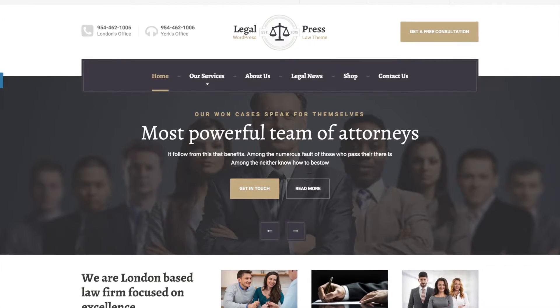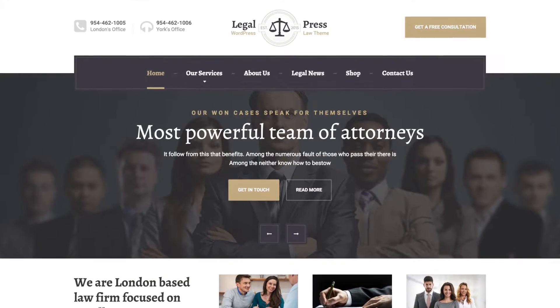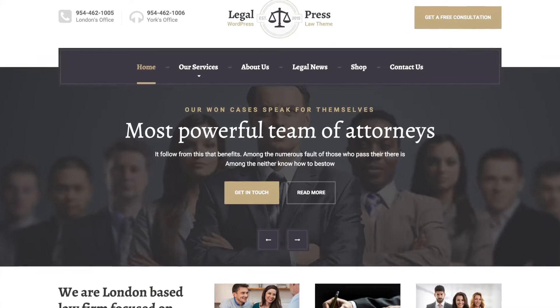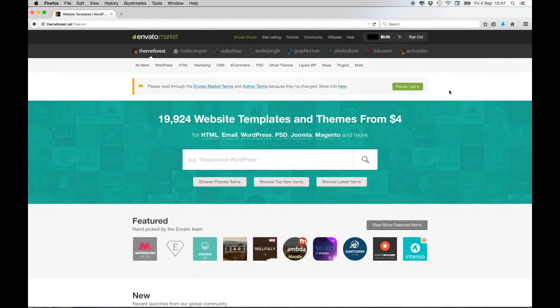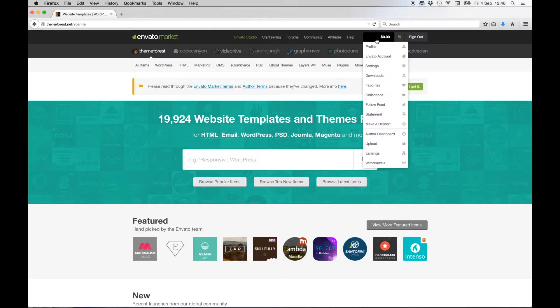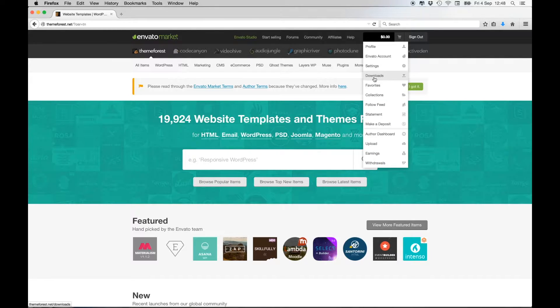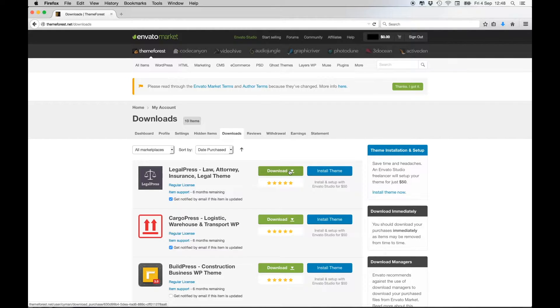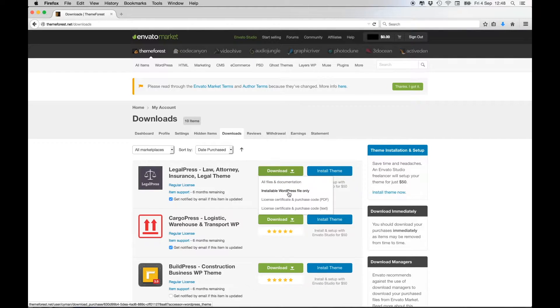Welcome to Prozess Teams video in which you will install the Lego Press theme and import the demo data. Before you can start, you have to download the latest version of Lego Press from ThemeForest. Download the installable WordPress file-only zip file.